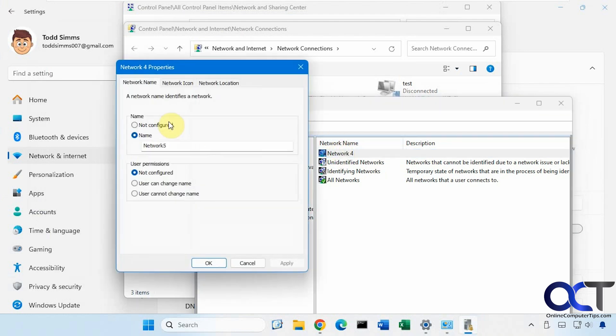So let's turn this back off here. Then of course you could come here too to prevent people from changing the name.